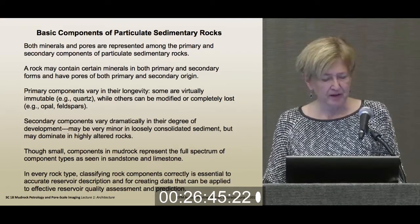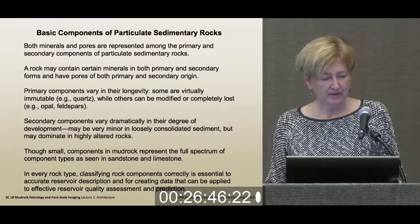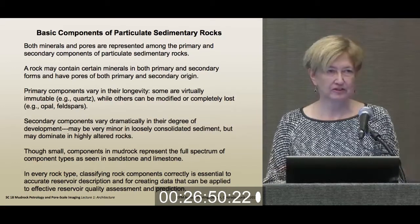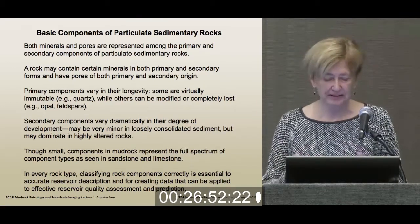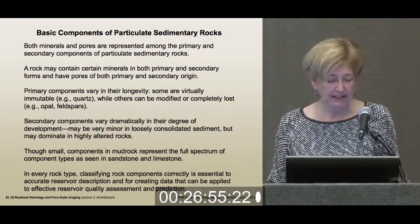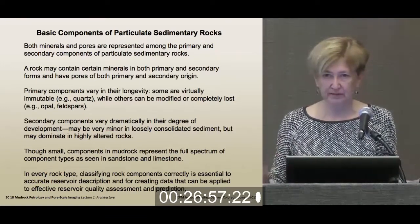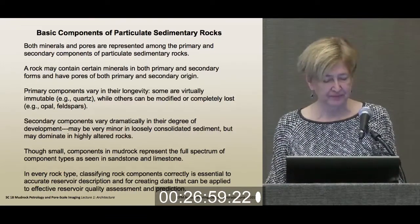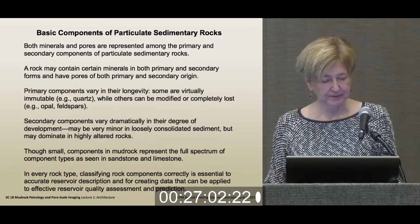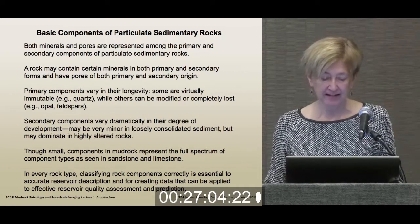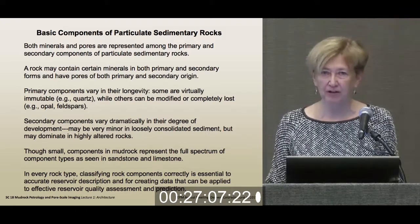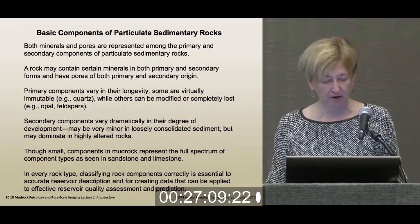The secondary components vary tremendously in their degree of development. It can be just incipient little bits, or hardly any at all, to rocks that have been massively altered. And the important point for today is that this full range of components and component types is seen in mud rocks.